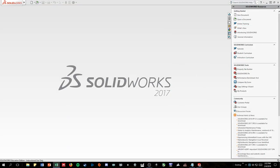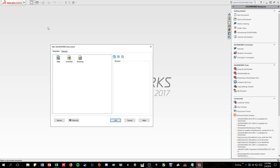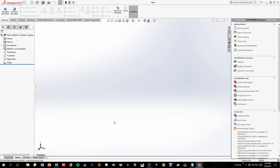So we're going to go back to our SolidWorks and we're going to go up here to the new document button. Make sure part is selected and then press OK. Now you're here in the creation space.